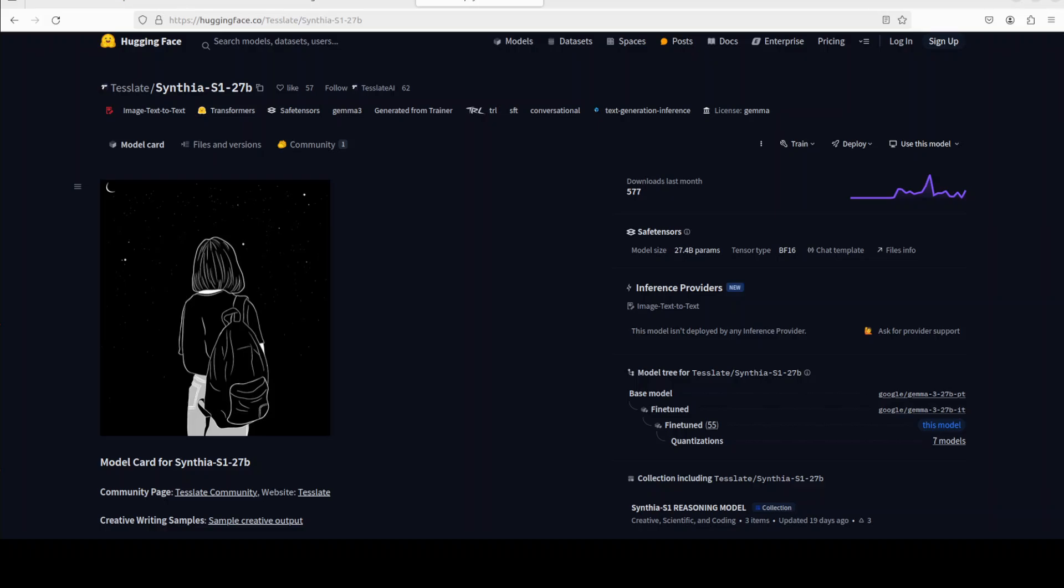Hi everyone, this is Vahad Mirza and I welcome you to the channel. If you are looking for a quality model for creative writing, then have a look at this model called Cynthia S1 27 billion, which has been fine-tuned from Jamma 3 27 billion.